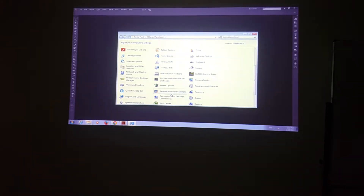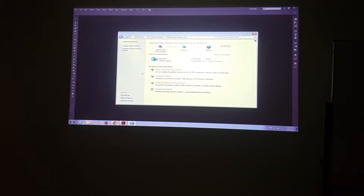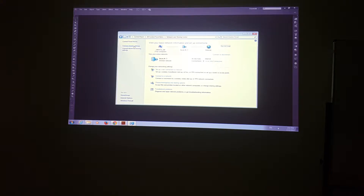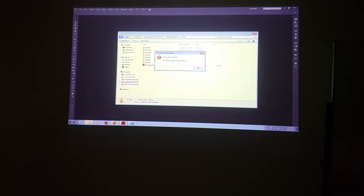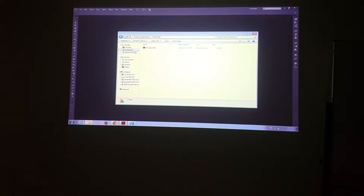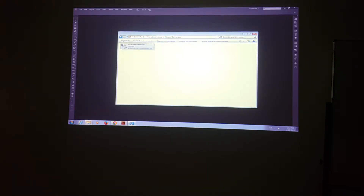Go to Control Panel, choose Network and Sharing Center, then click on Change Adapter Settings on the left-hand side. You'll see an icon for your network adapter. Right-click on it and select Disable. After you've grabbed everything you need and disabled the network, then start Adobe Illustrator.